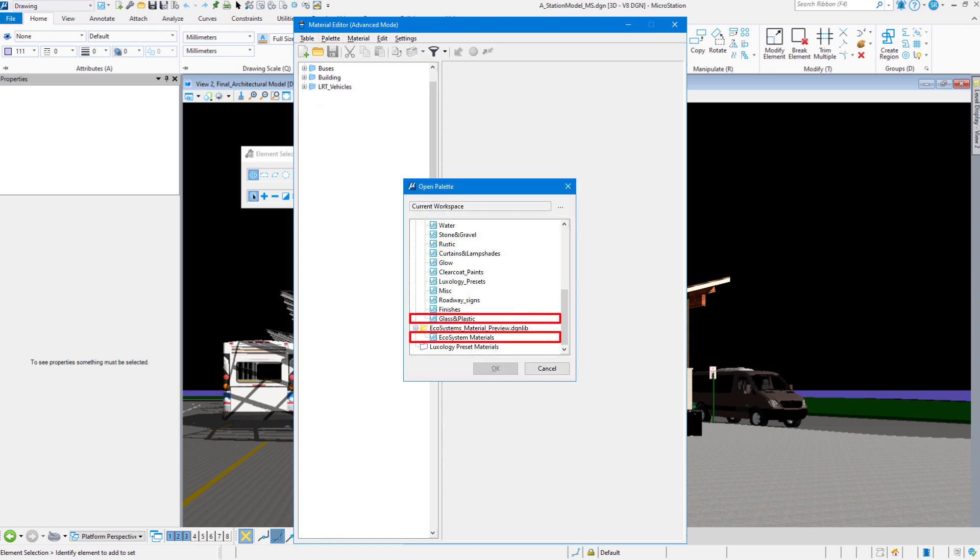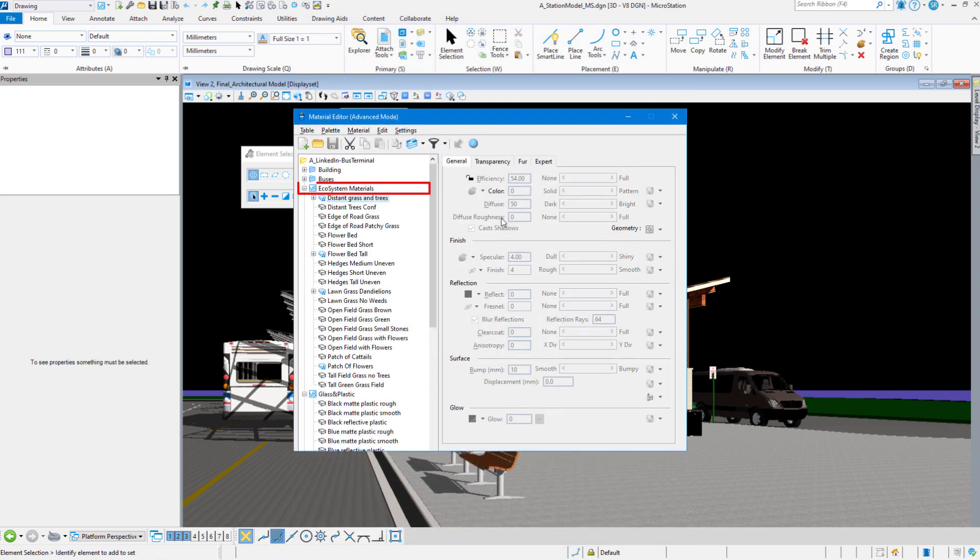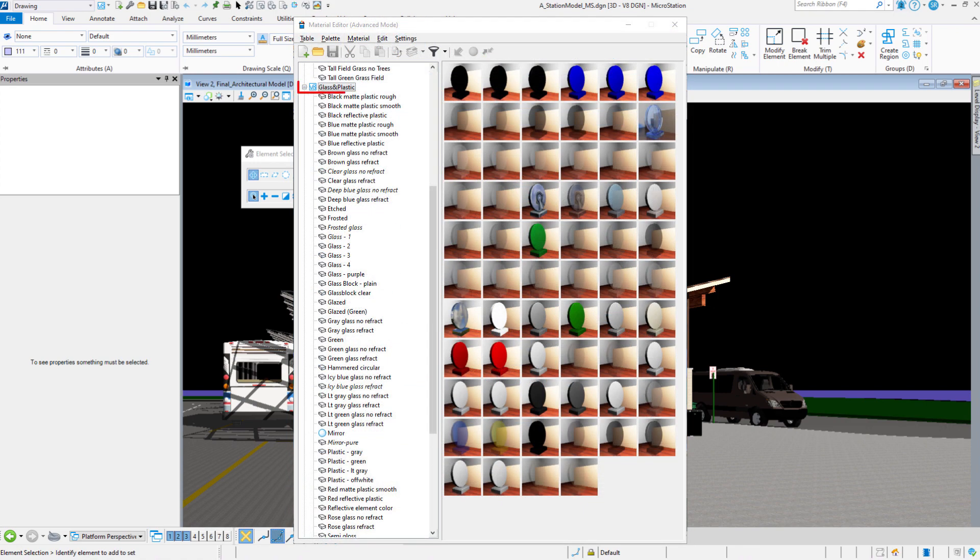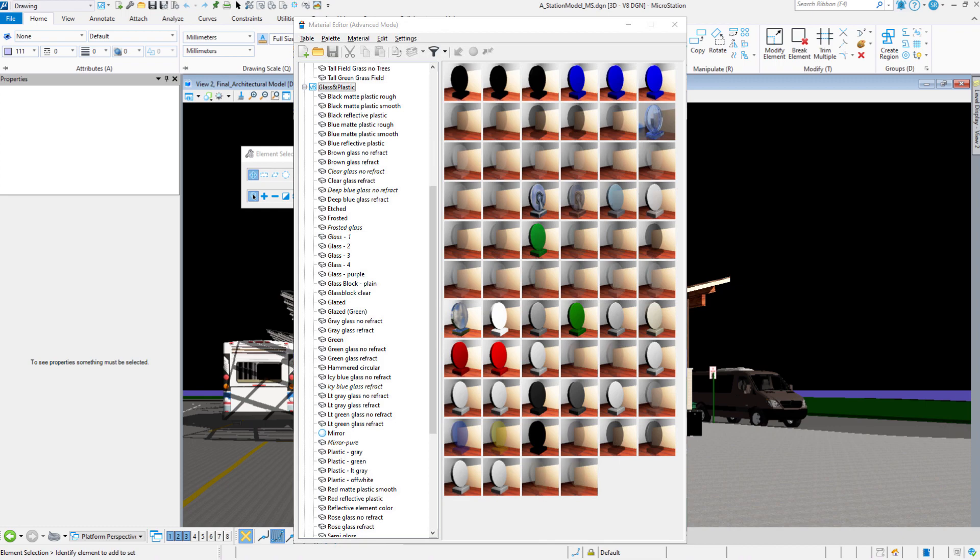After installing the new materials and restarting MicroStation, we can now see the libraries in the open palette dialog, which means we can load them into the materials manager. Thanks for watching. I urge you to keep looking for new videos on our visualization video series. Thanks a lot everybody.